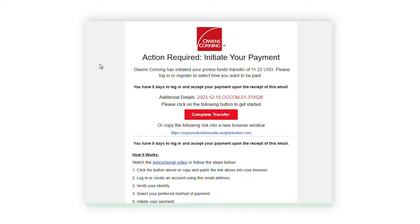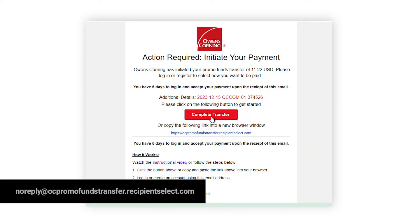After you have successfully initiated your transfer, you will receive an email within 1-10 minutes prompting you to complete your payment from Owens Corning. Please note that this email comes from the no-reply email address shown, so make sure you are checking your spam, junk, and promotions folders if this email does not arrive in your inbox.